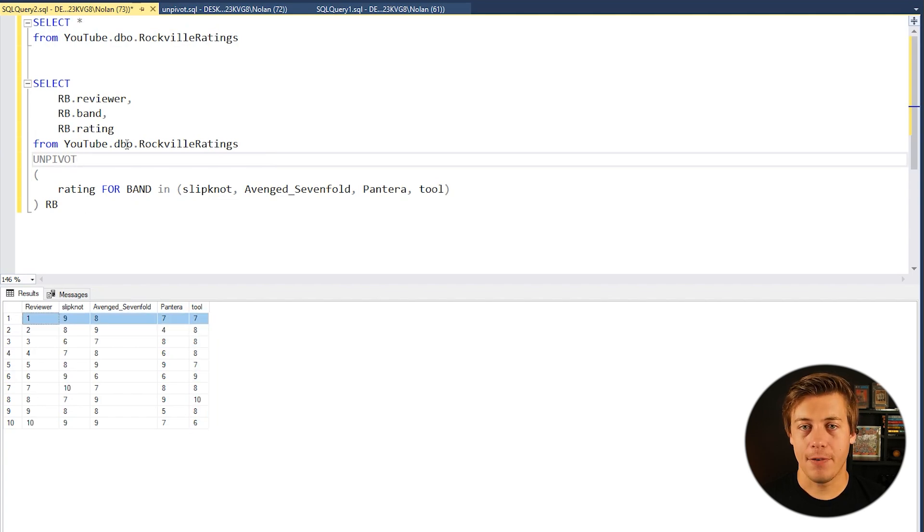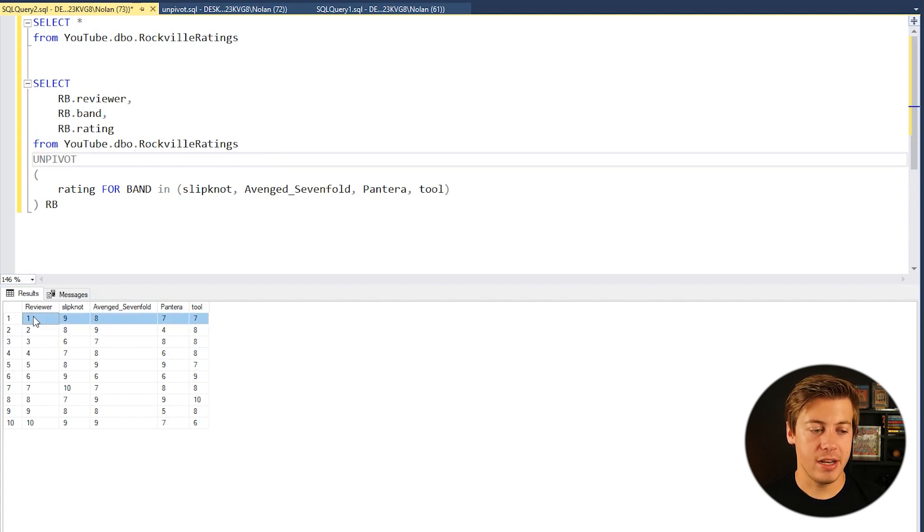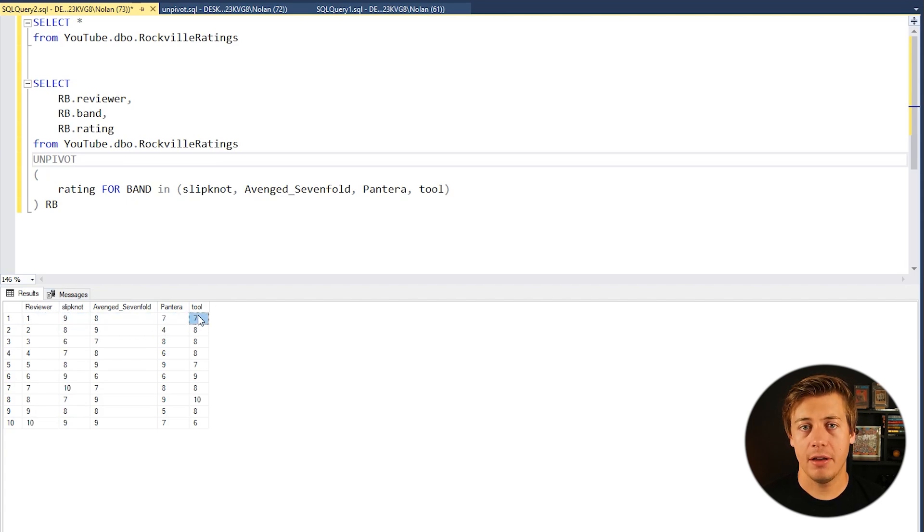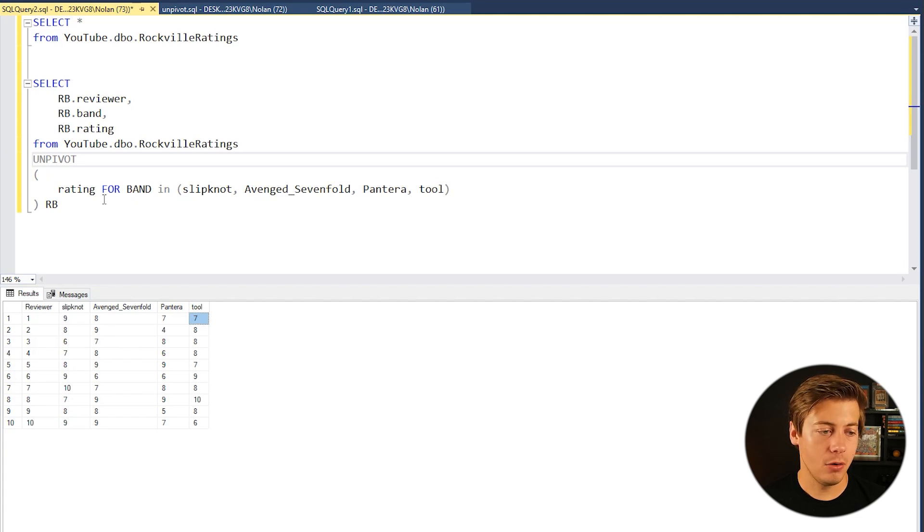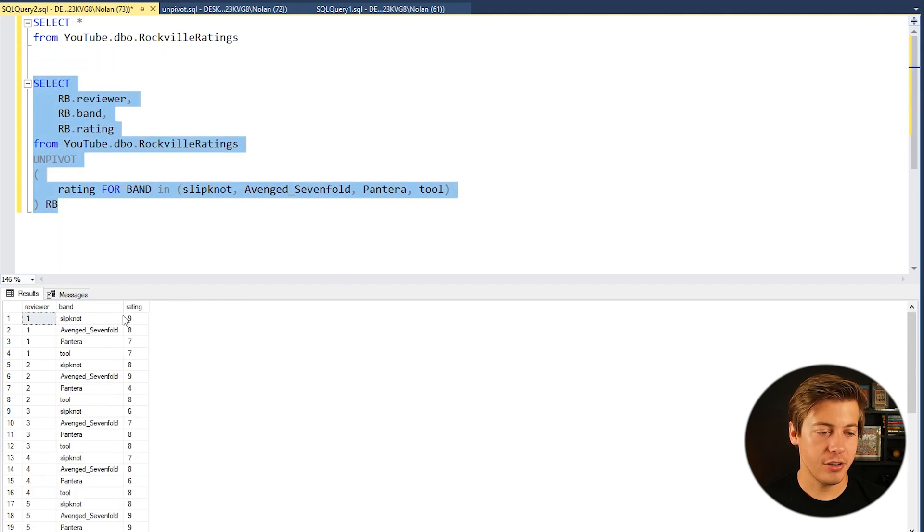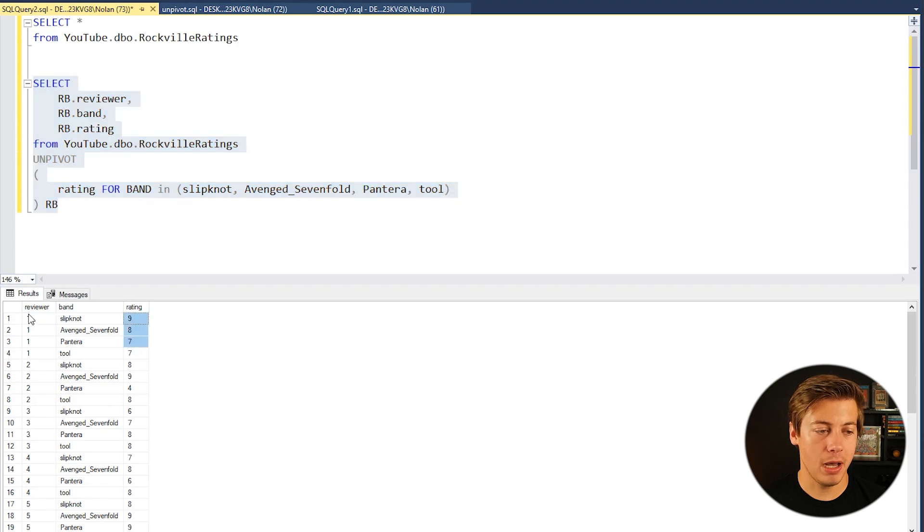So like calculation-wise it's much easier to now do some calculations based off of this reviewer. So like if I wanted to find the average rating per reviewer in this one I would have to add up these four different columns and then I would have to divide by four.